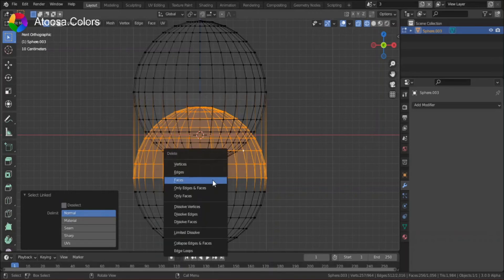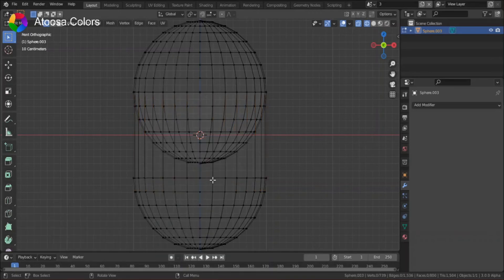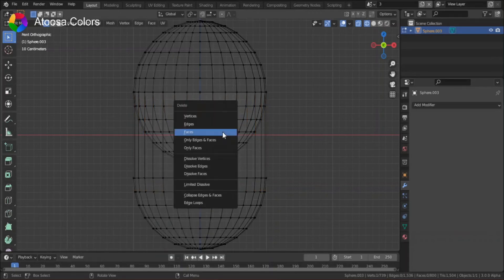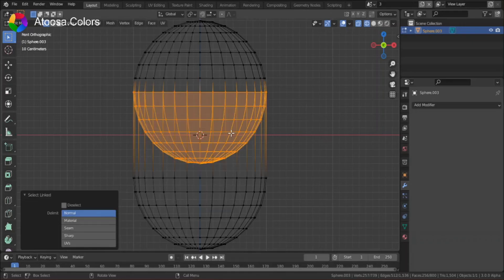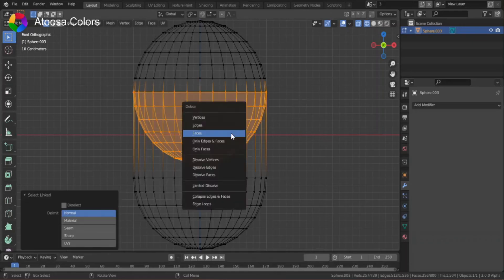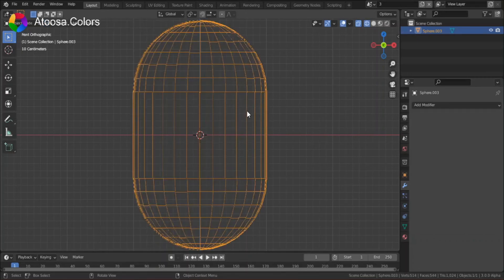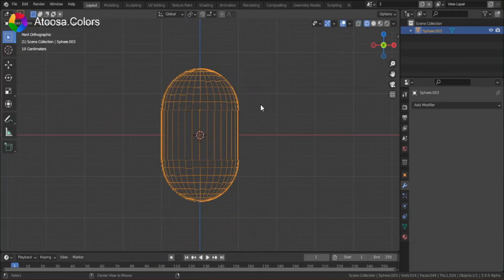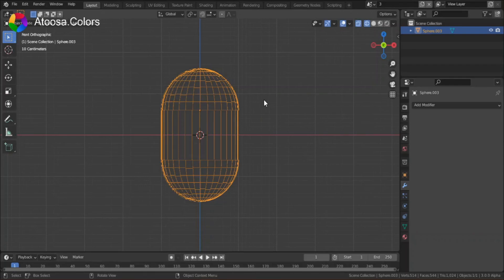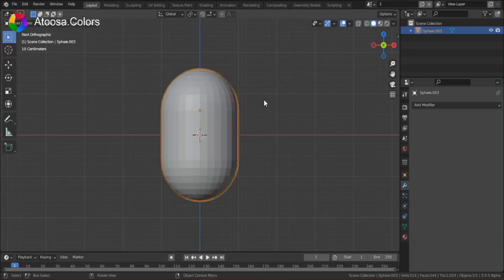Delete the faces. For this part, delete the faces. And now, the spheres aren't overlapping. Choose the next one.